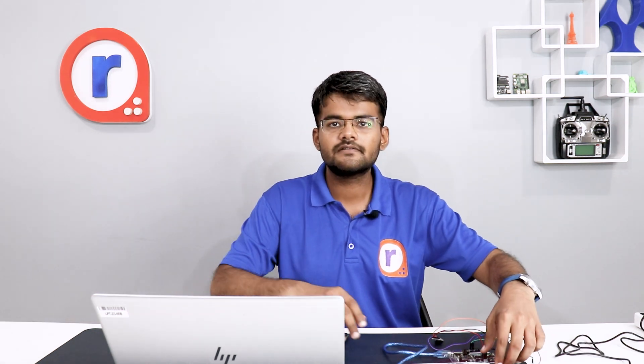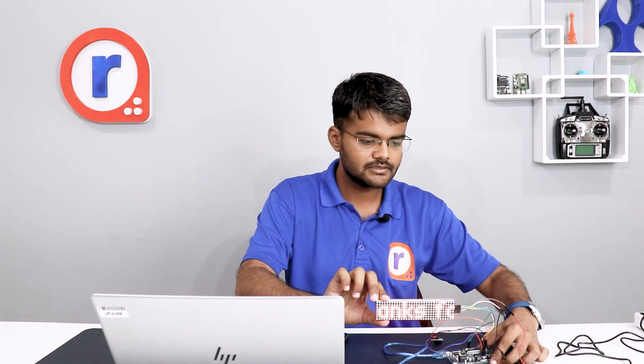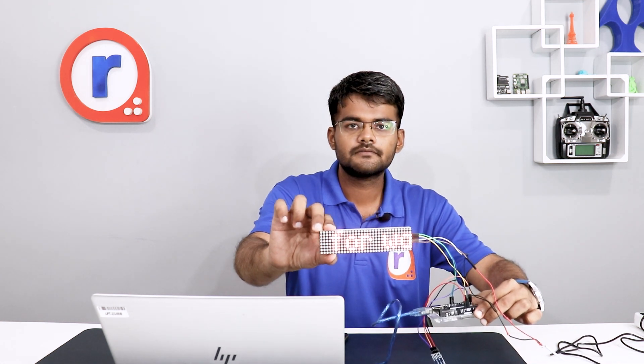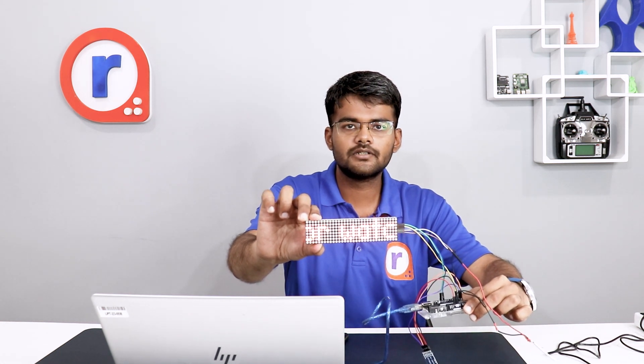I have sent a message. And you can see it on this board. The message is scrolling.